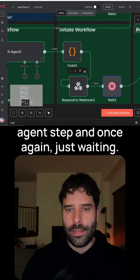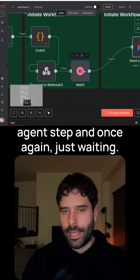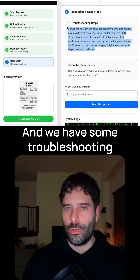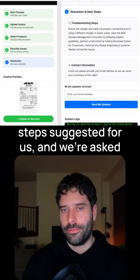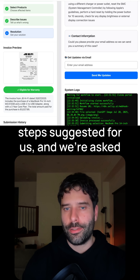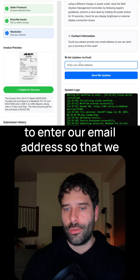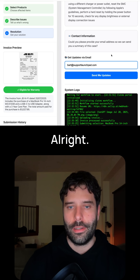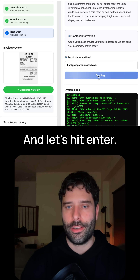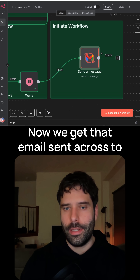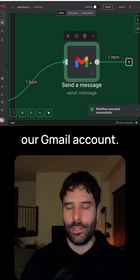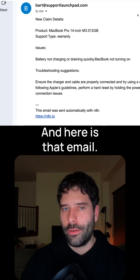And here we are back with the AI agent step, and once again just waiting. We have some troubleshooting steps suggested for us, and we're asked to enter our email address so that we could follow along with this claim. Let's hit enter — and there we go, we got that email sent across to our Gmail account.